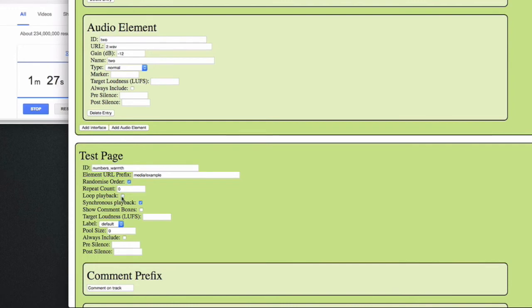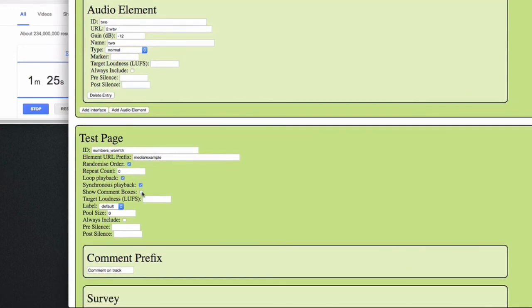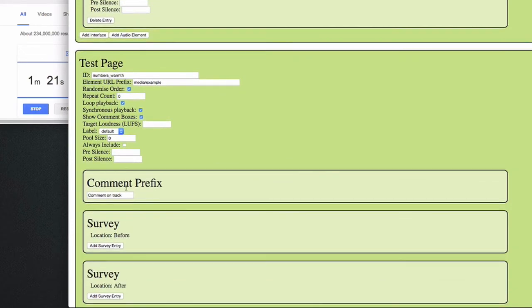This time we'll use comment boxes as well and give them a customized prefix, for instance comment on stimulus.